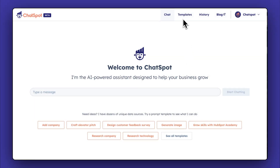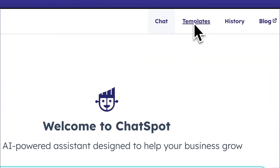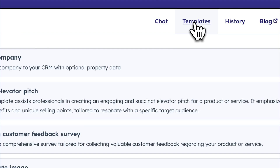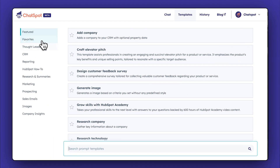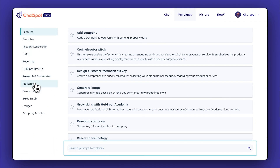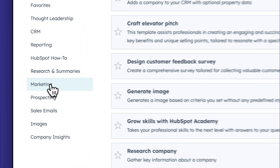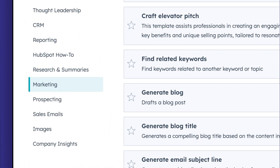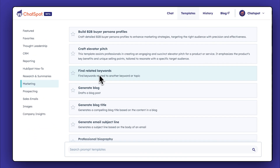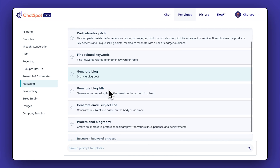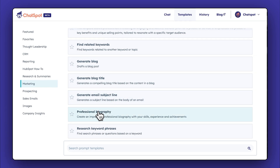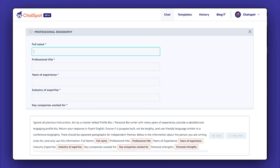To start, navigate to the Templates tab in Chatspot, select Marketing, and then choose Professional Biography from the options available. Getting set up here is a bit of a fill in the blank.